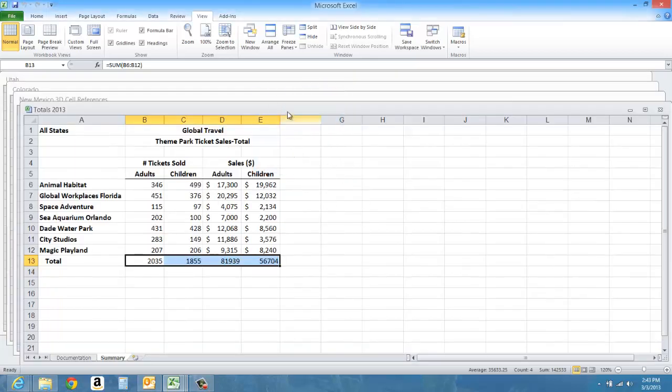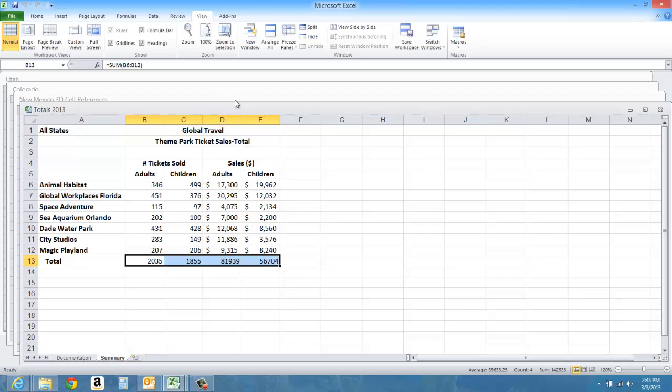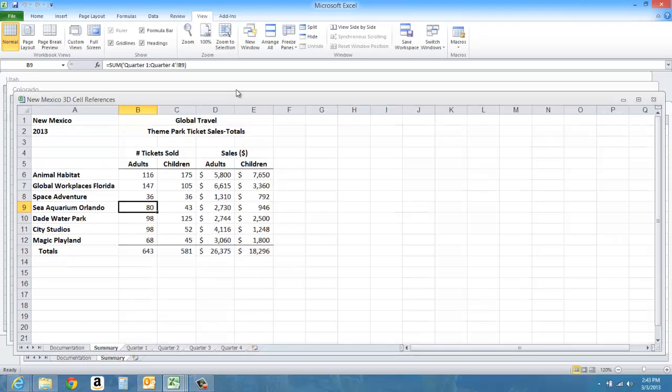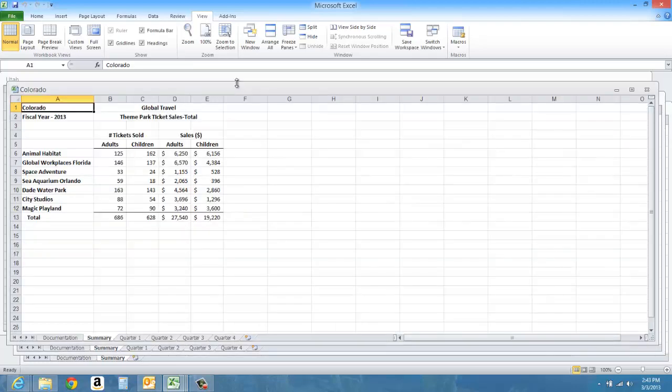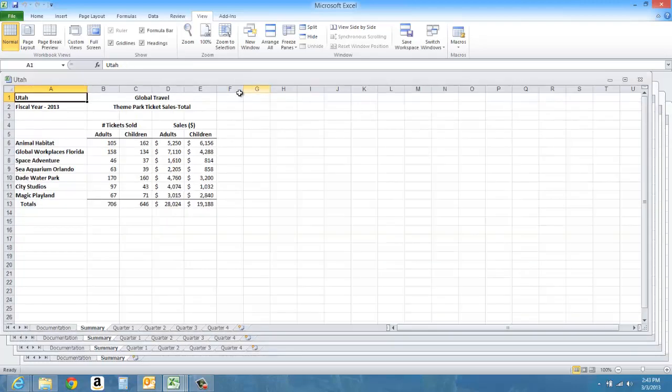Each one is just displayed one behind the other, and if I want to make one active, I just click on the title bar.